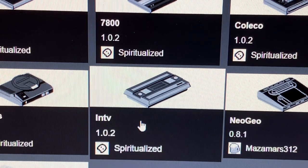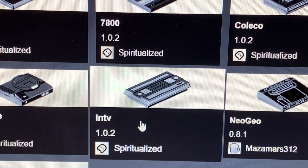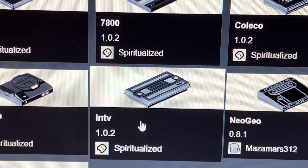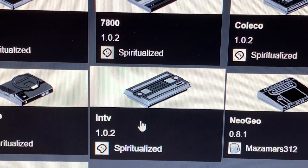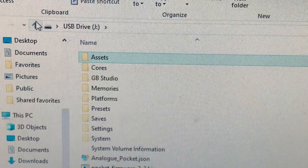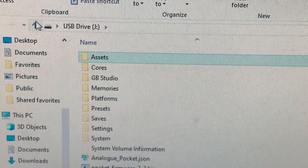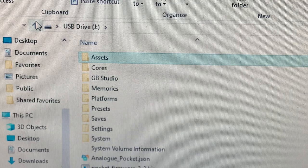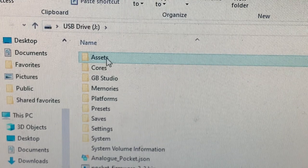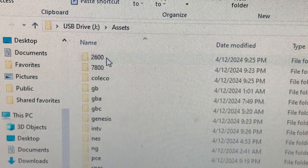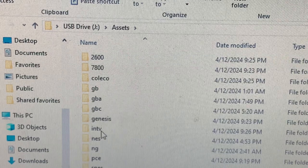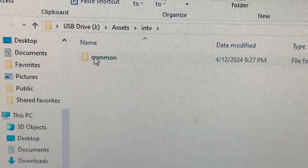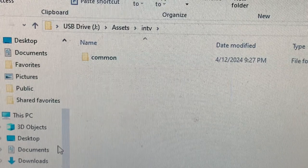Once you install the core, you can close the installer window. This is a window that shows the contents of the Analog Pocket. I'm going to open up Assets. Now I'm going to open up INTV, and you'll see a folder that says Common.